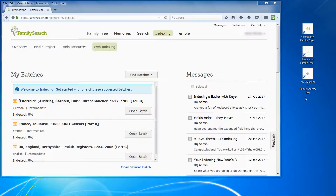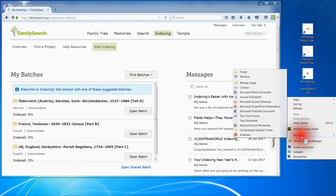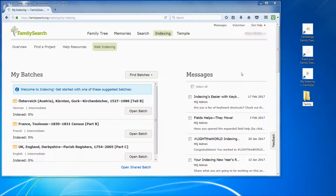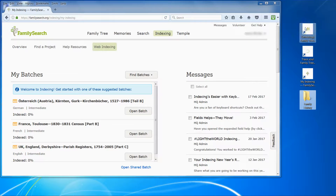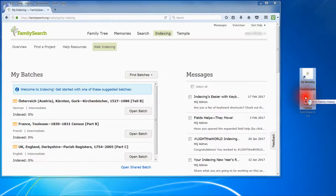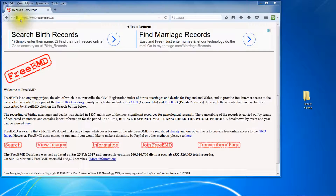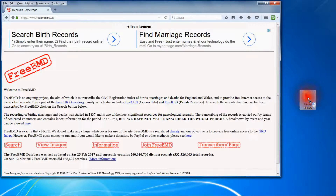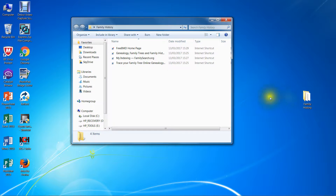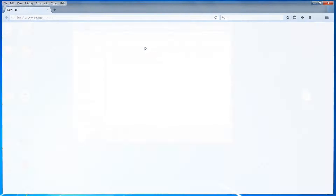If you need a number of shortcuts you can place them in a folder to save space on your screen. Create the folder by right-clicking a clear area of your screen and name your folder appropriately. Drag the shortcuts into your folder, either those created previously or new ones straight from your browser. Double-click a shortcut to open your browser and load the website.